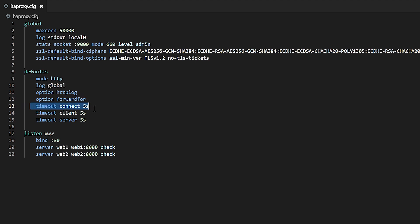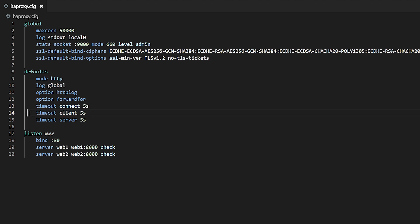There's also timeout connect, which defines how long to wait for the client to send data, and timeout server, which defines how long to wait for the server to send data.